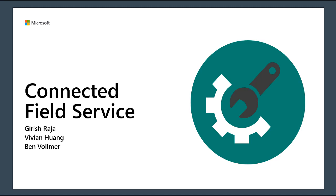My name is Michelle and I'll be your moderator today. We are recording on behalf of the Microsoft Corporation. If you do not consent to being part of a recorded session, we ask that you disconnect your browser at this time.